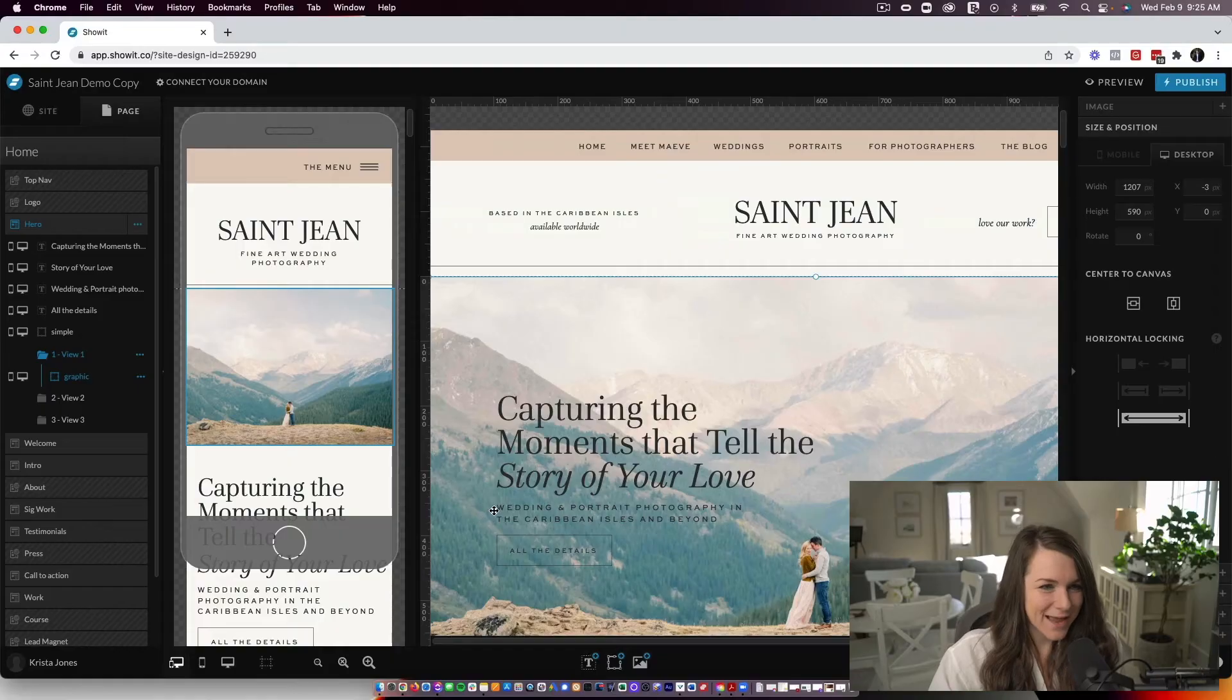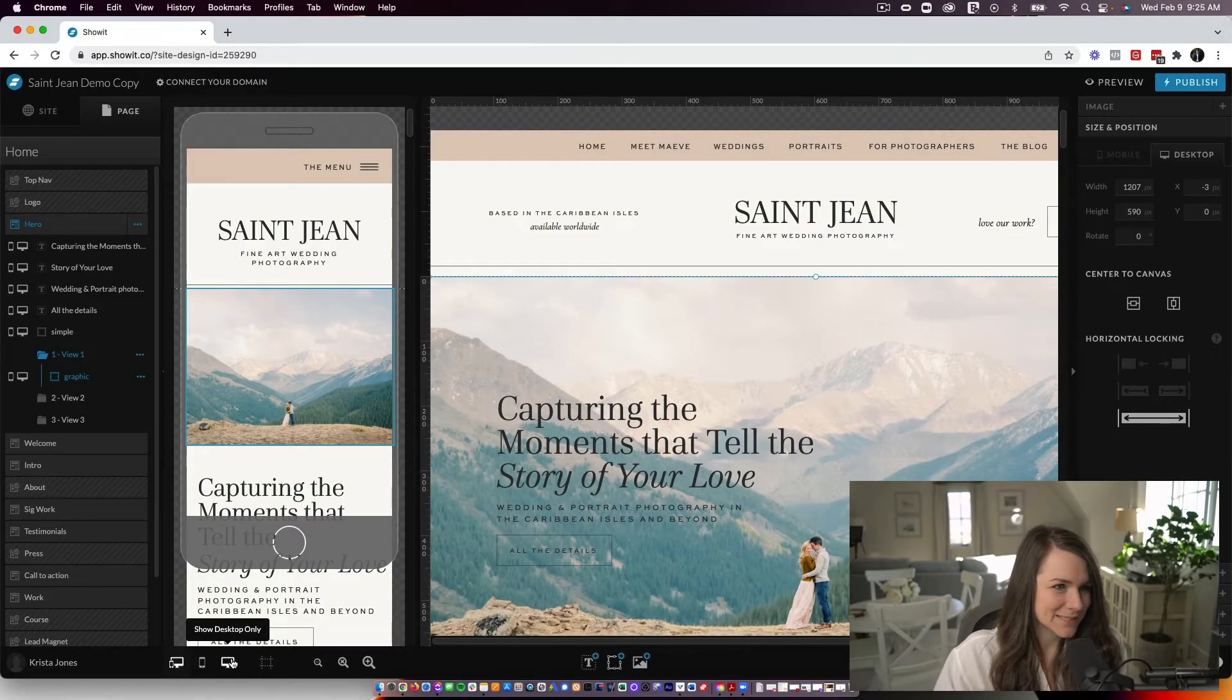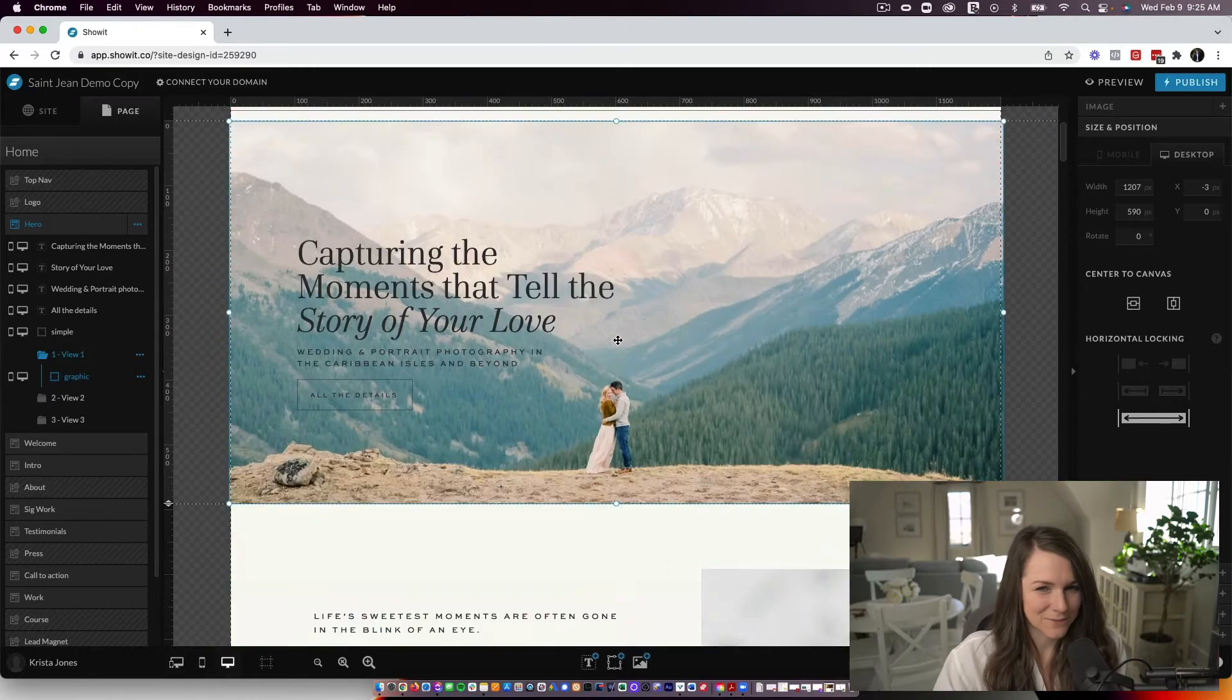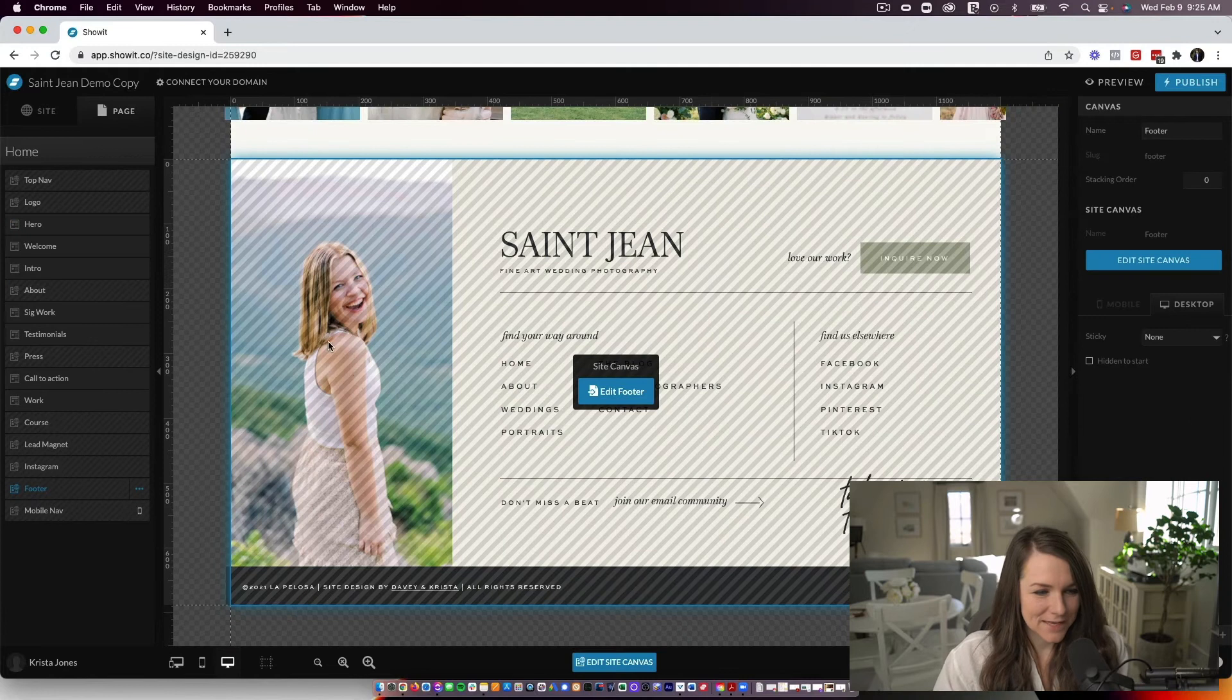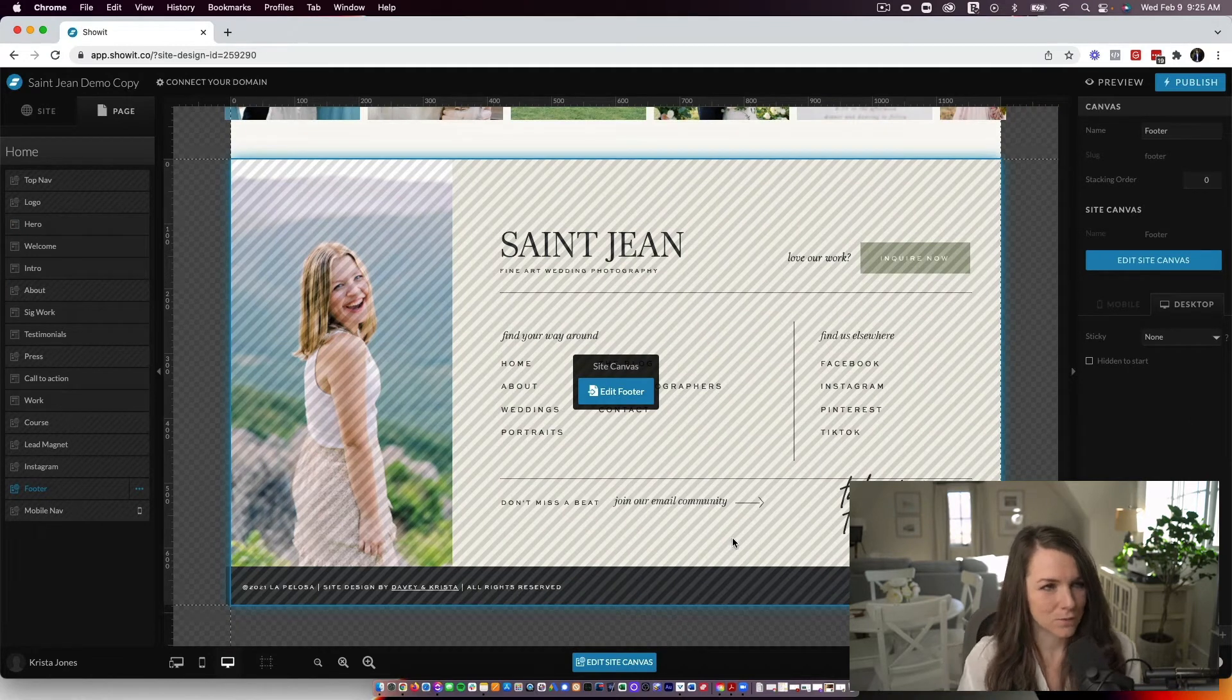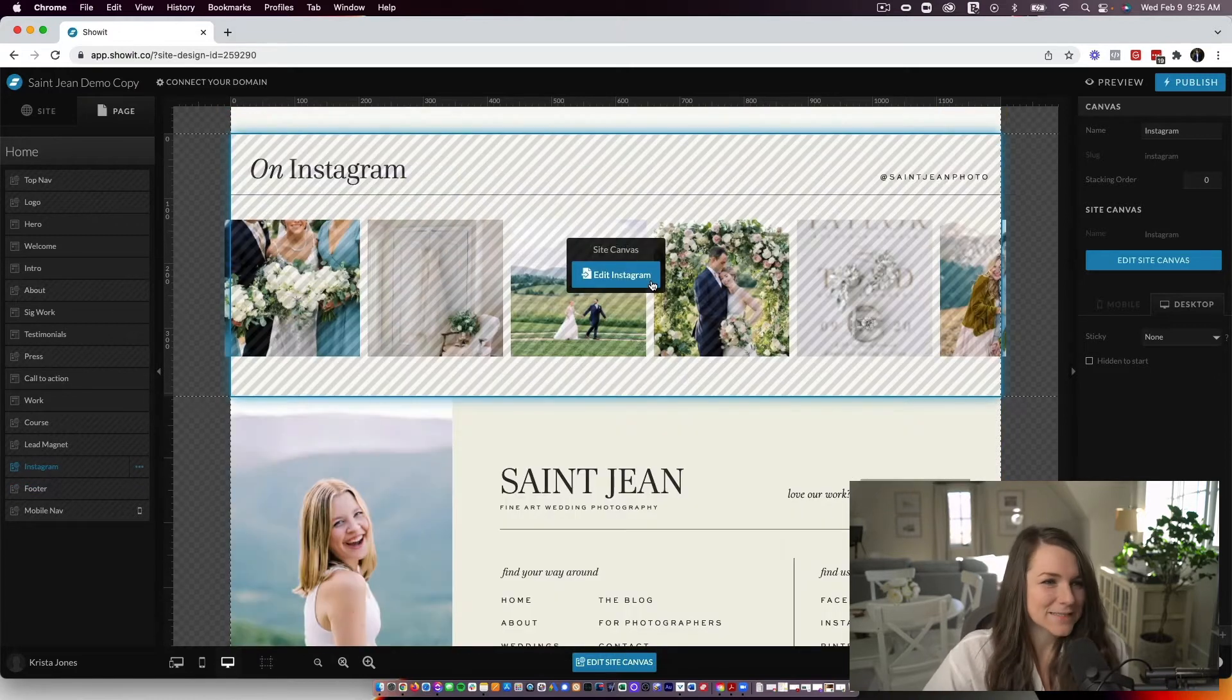Let's dive into the tutorial. So I have a website template pulled up in ShowIt. This is St. Jean. It is one of our new spring lines. And I'm going to scroll all the way down to the bottom. You can see here, this is actually how I built our footer. And I'm going to show you exactly how I did it.